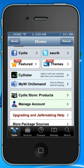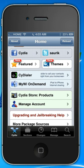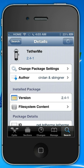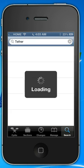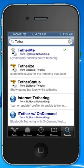The program you need to use to put the cellular data settings in is called Tethered Me. To find this program, simply click Search. Once you click Search, in the search bar, once it loads, type in Tethered Me.